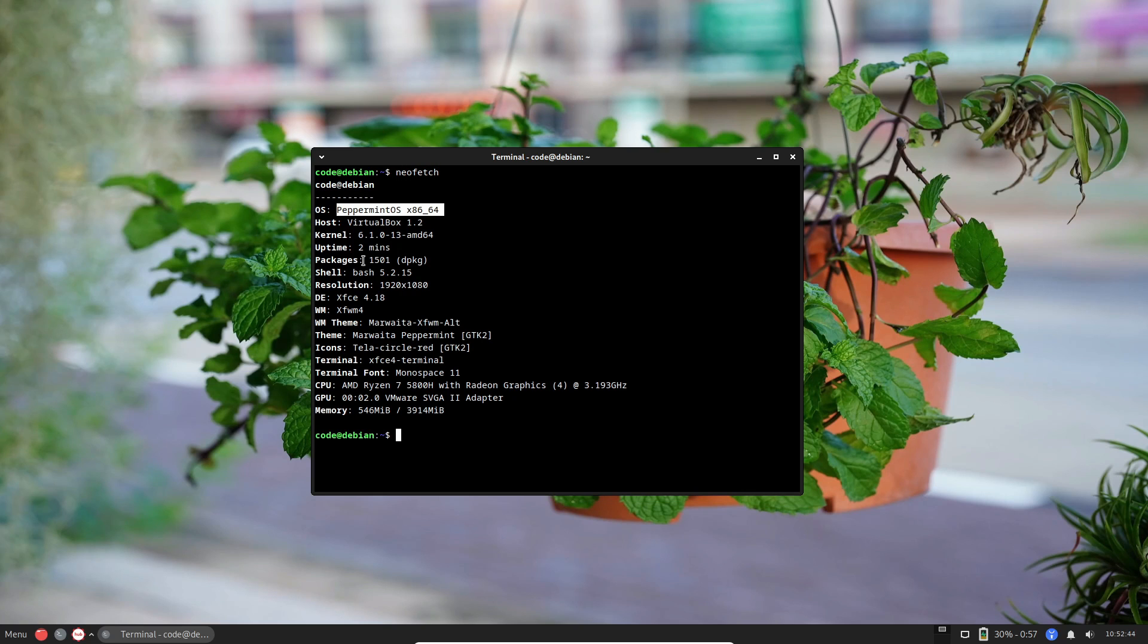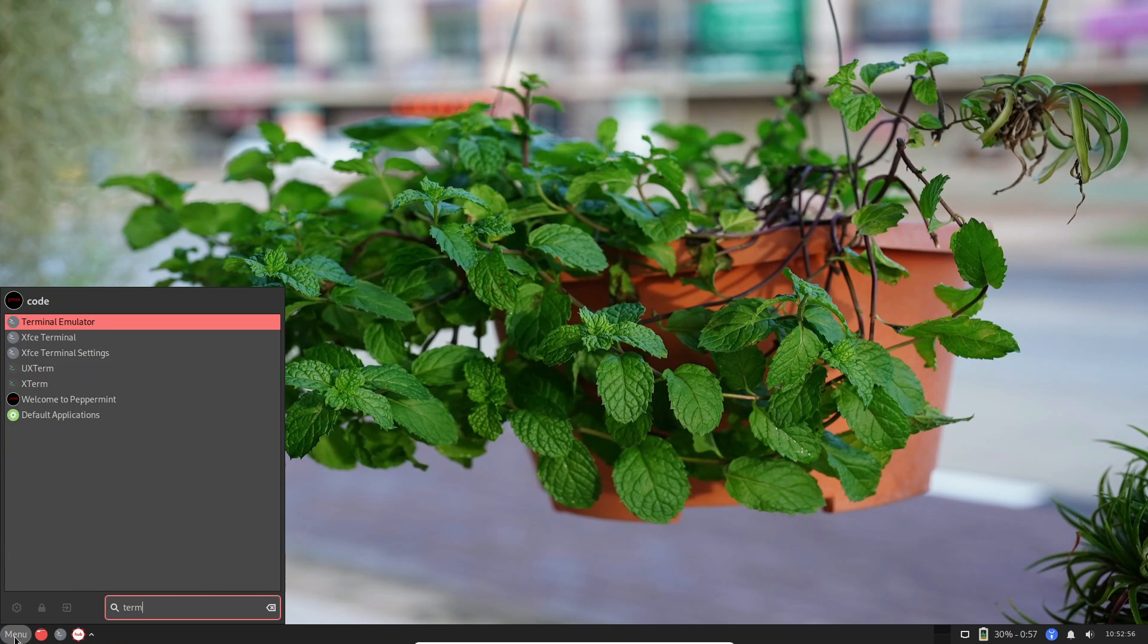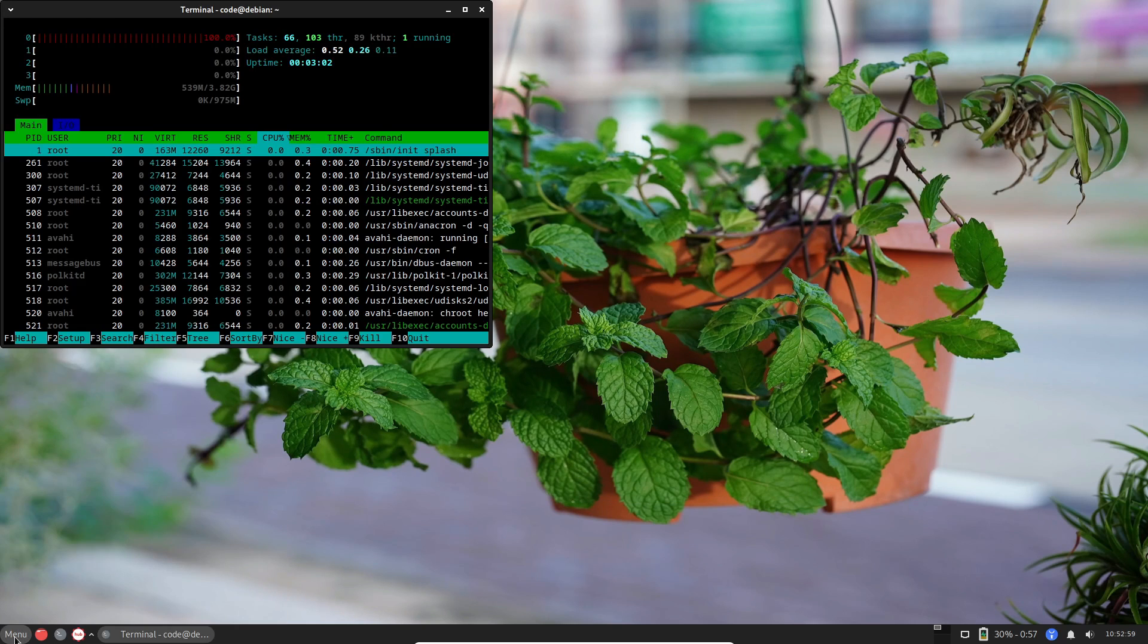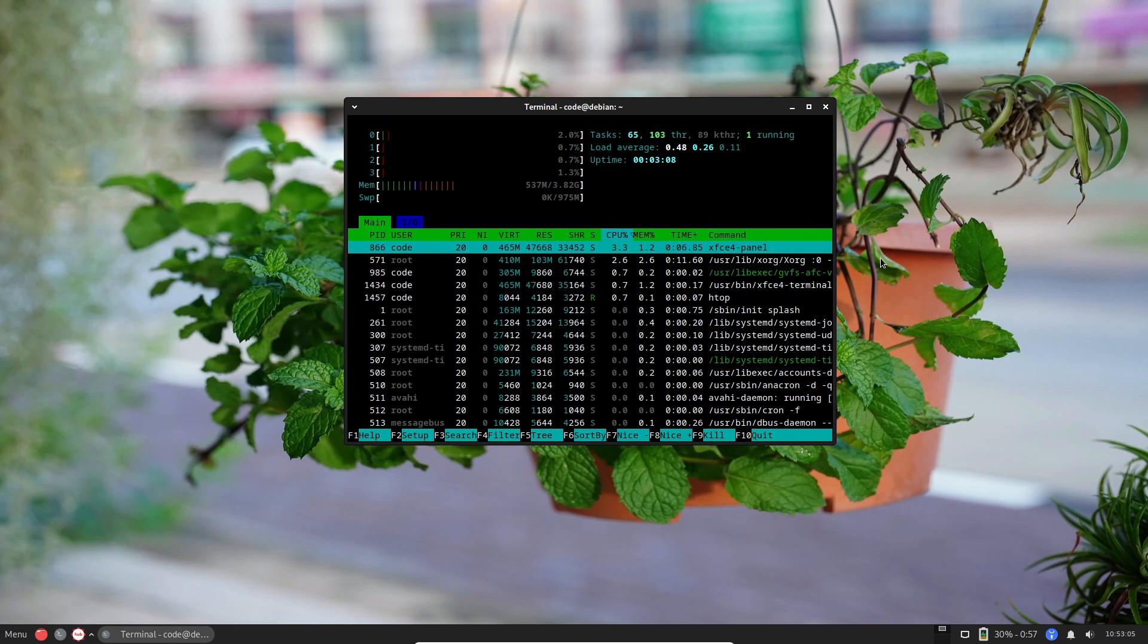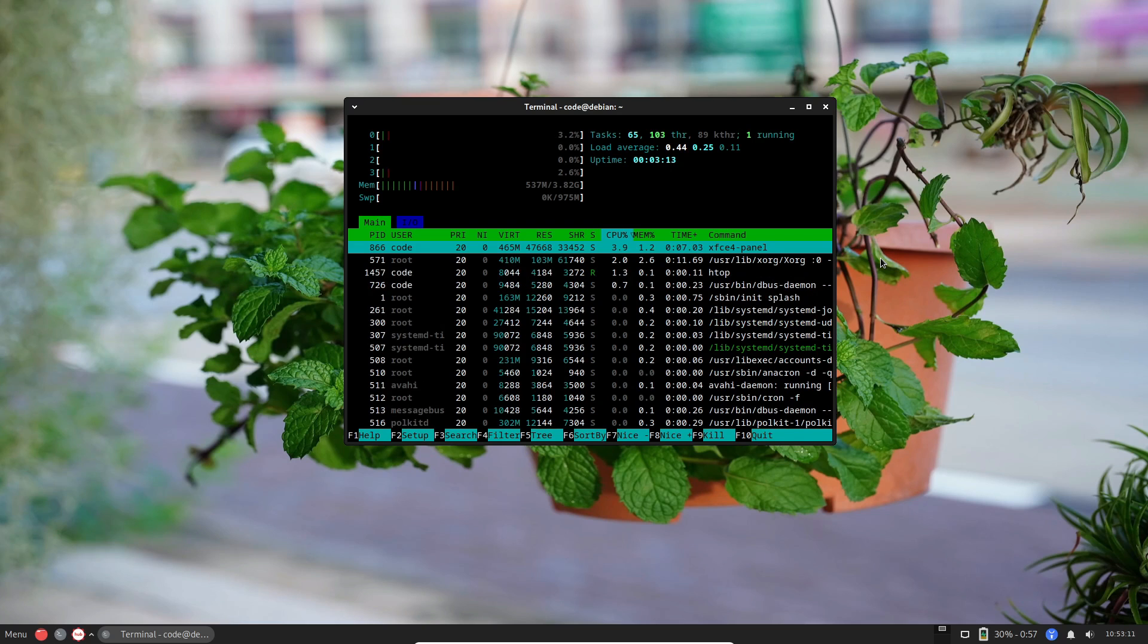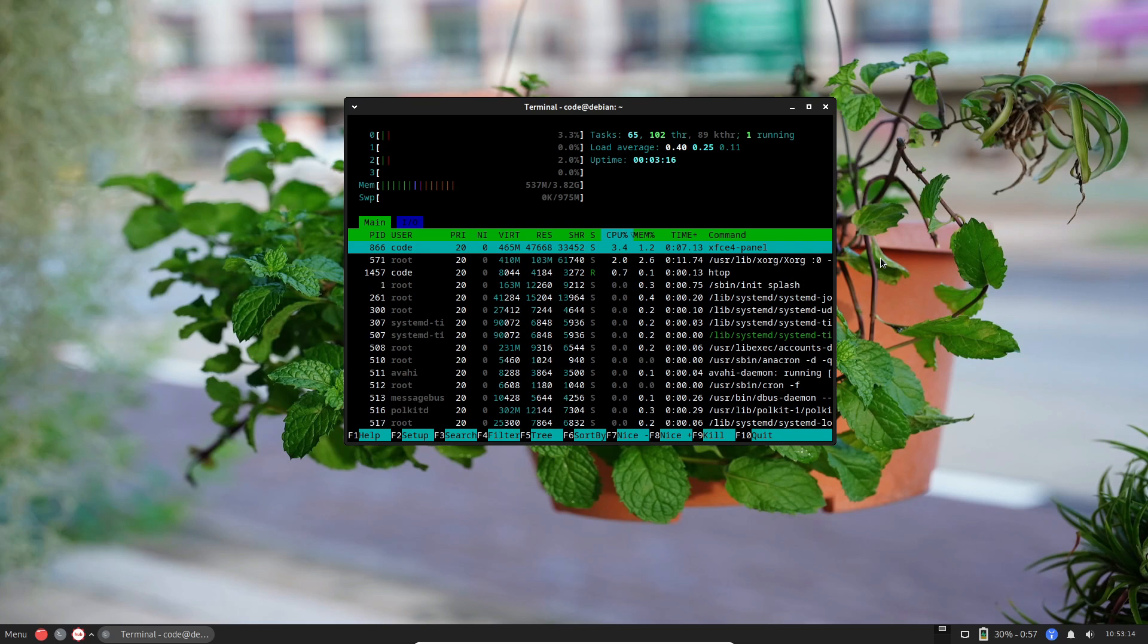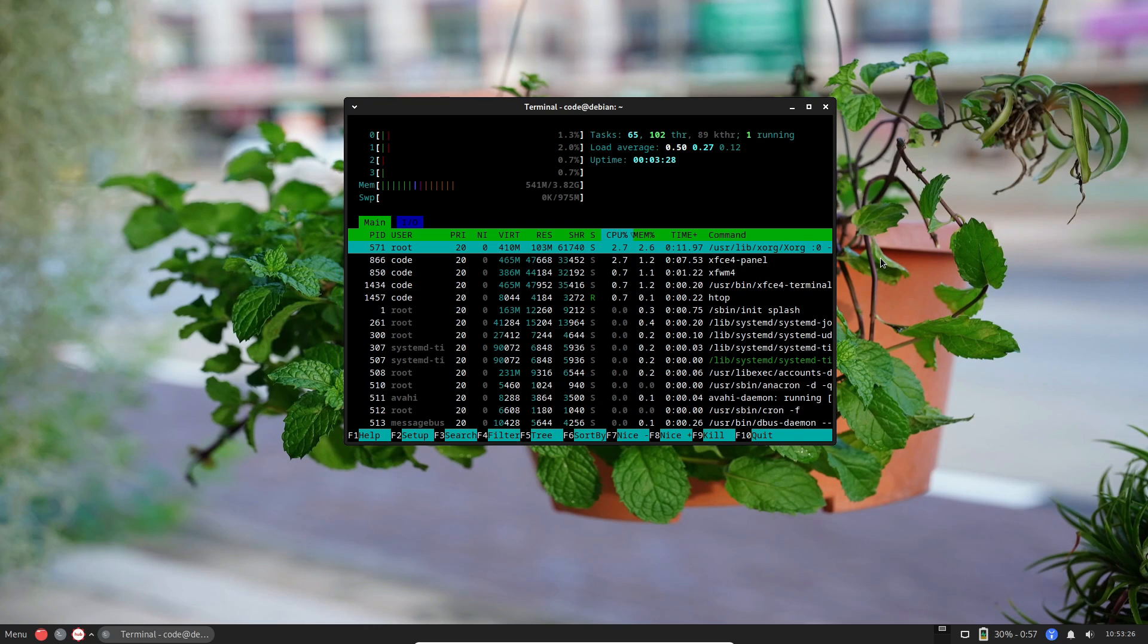Welcome, tech enthusiasts, to another exciting exploration in the world of Linux distros. Today, we're delving into the realm of Peppermint Mini, a featherweight Linux distribution packed with all the essentials. Let's dive right in.